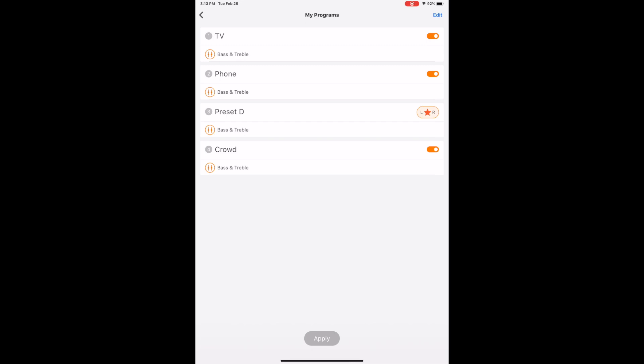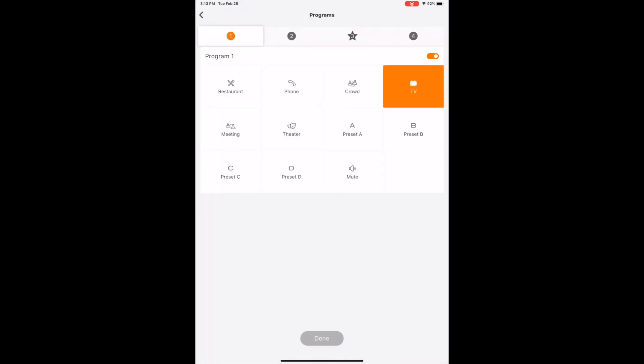And what it does, it gives you the ability to go in. Let's say we want to change program one. It gives you some preset or pre-configured situations like restaurant, phone, crowd, TV, meeting, theater, etc. You can also even set it on mute.